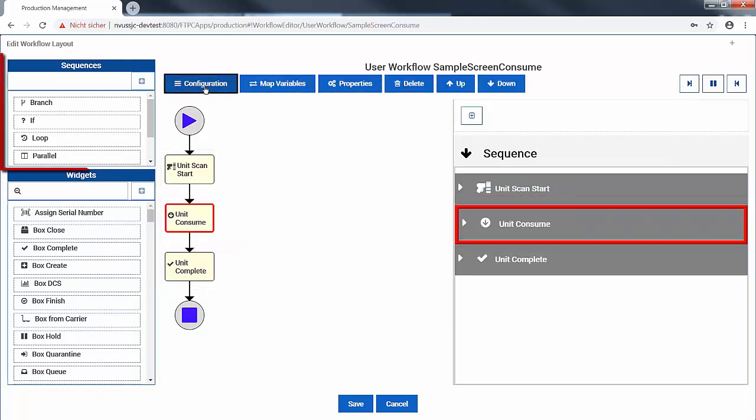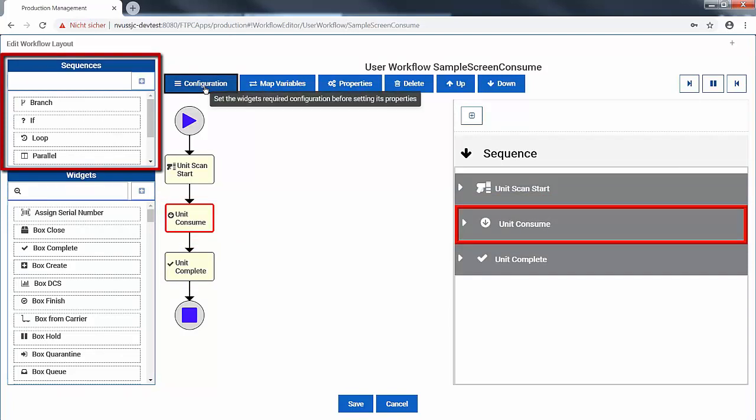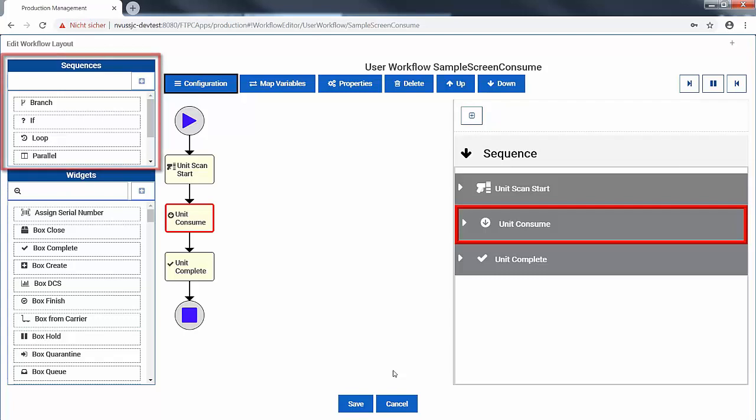We can define conditional logic, loops or branches, but our example is simpler and only needs configuring adding a screen from the bill of materials.